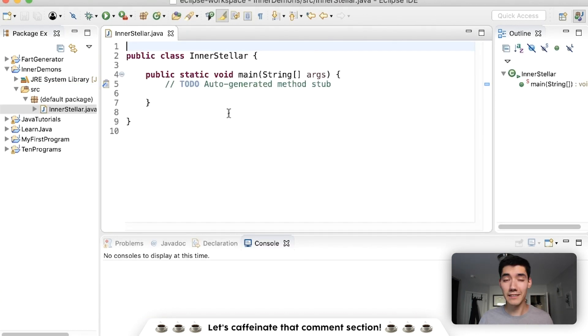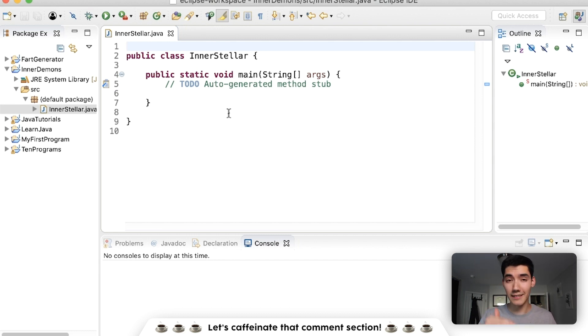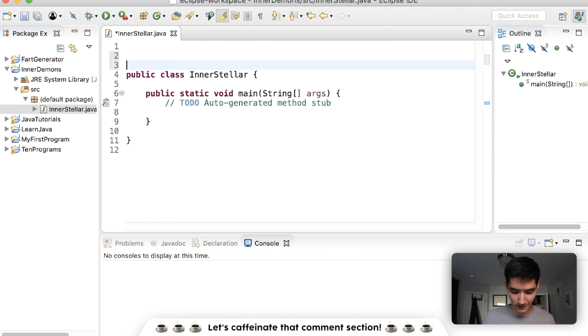Alex, you're so funny. Basically, an inner class or a nested class is a class inside of a class. And that looks like this.